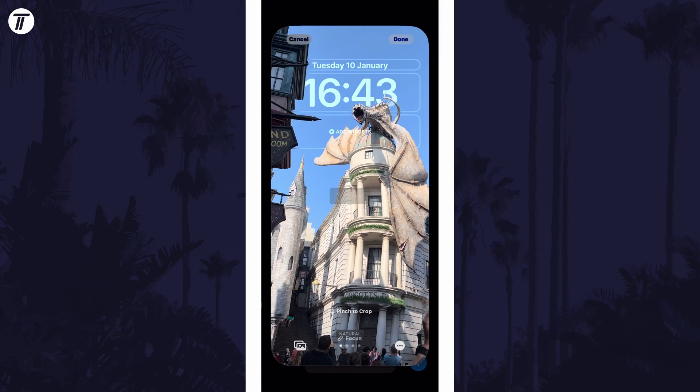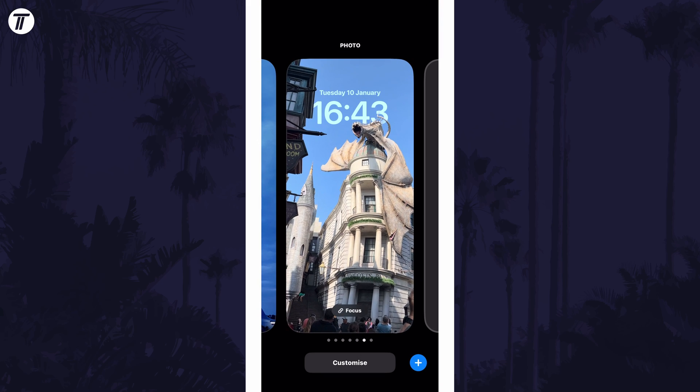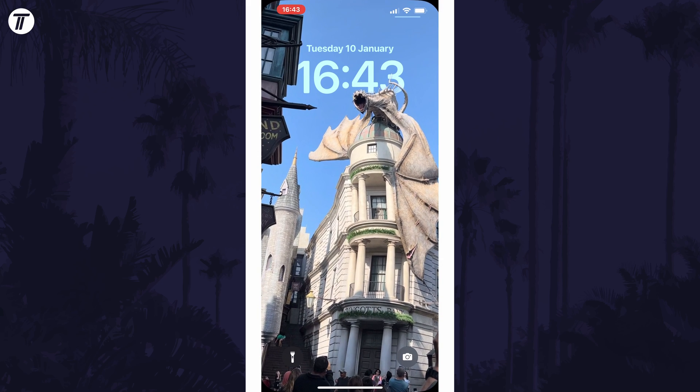Once you're happy, tap on done in the top right to save your changes. And so that is how to add depth effect to the lock screen on iPhone for iOS 16.2 onwards.